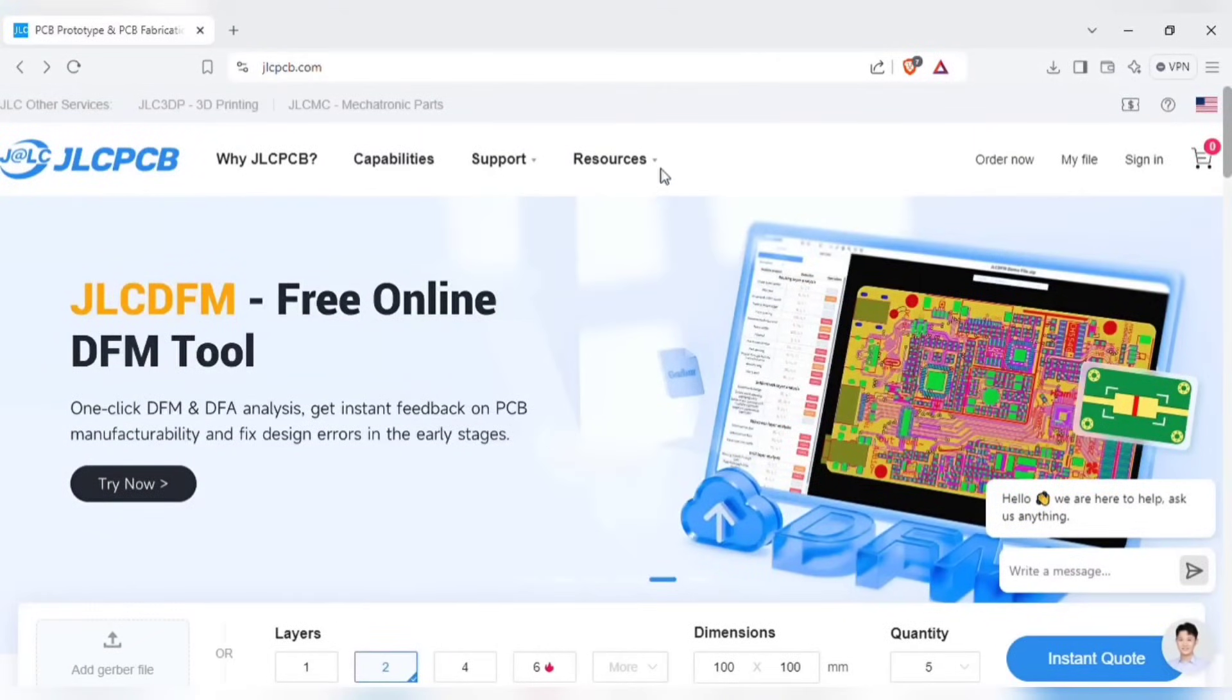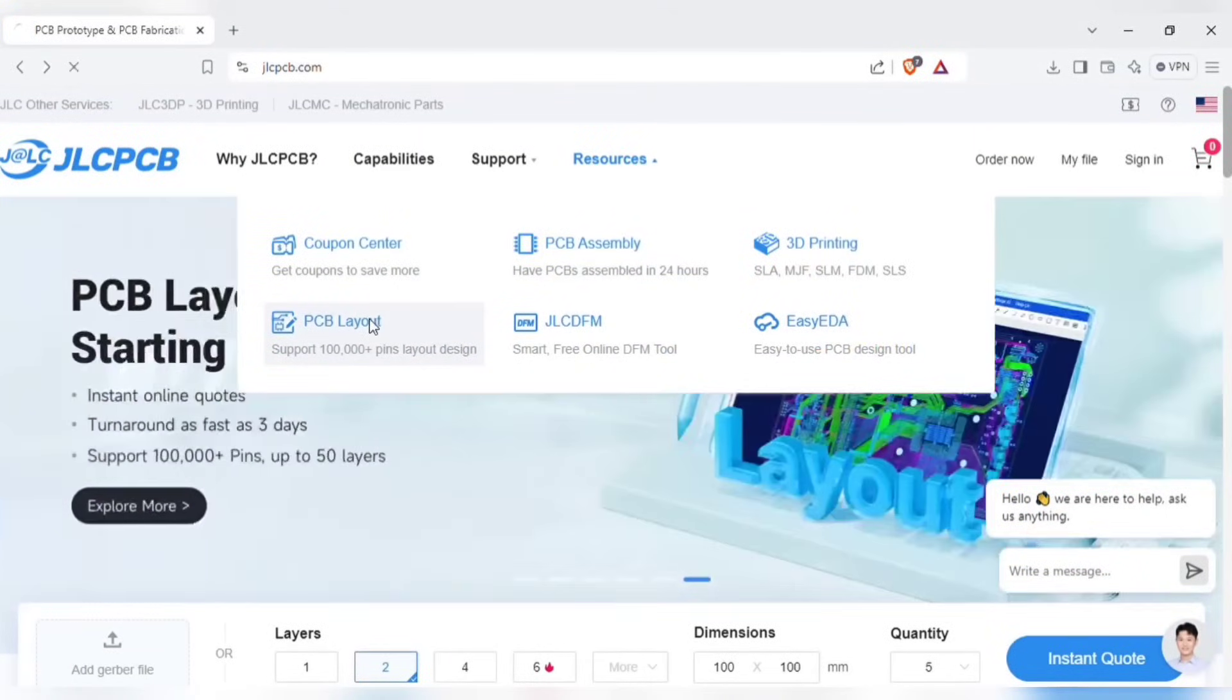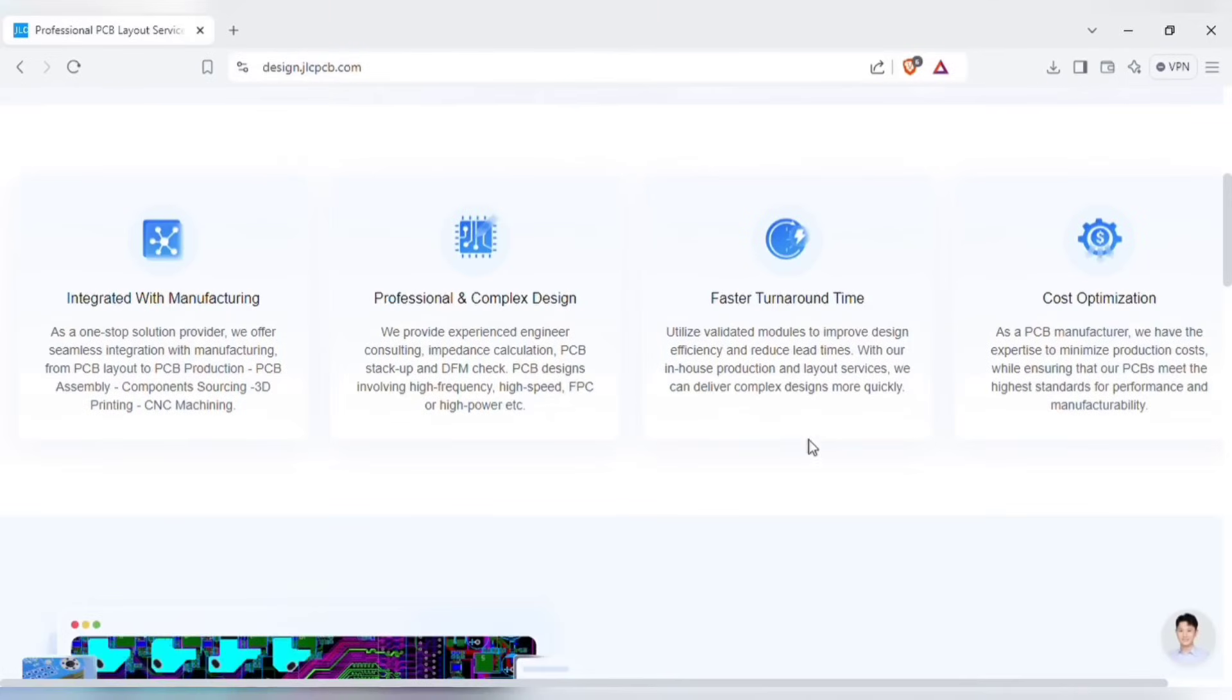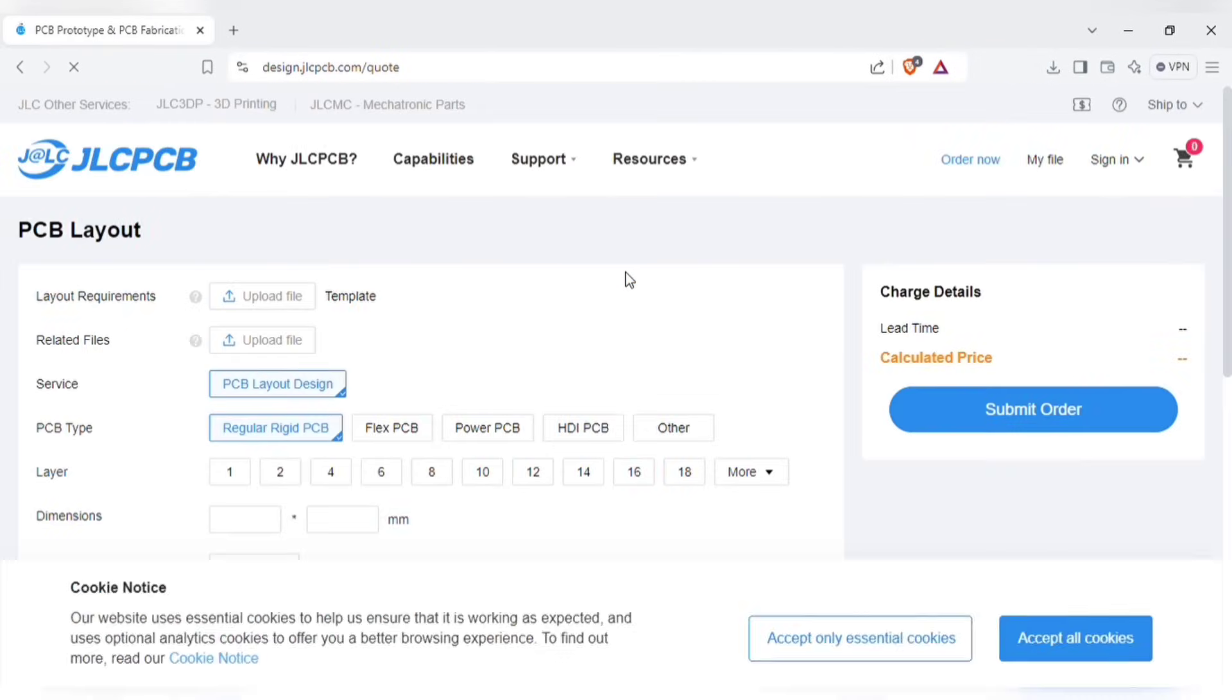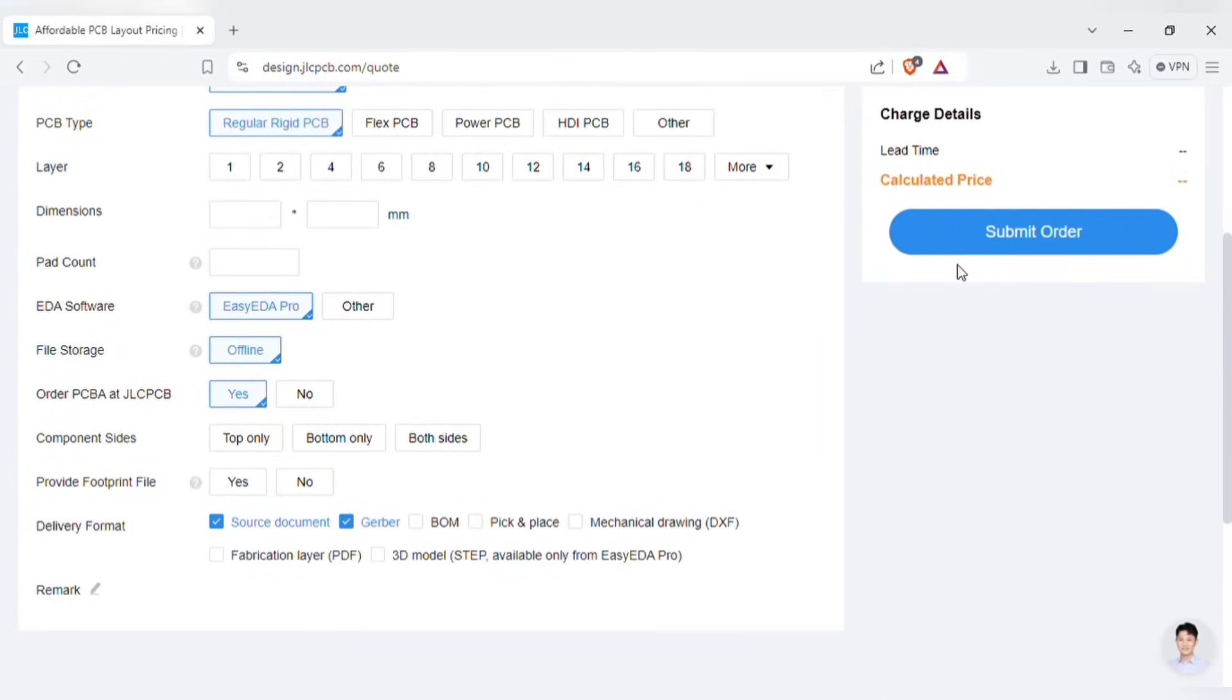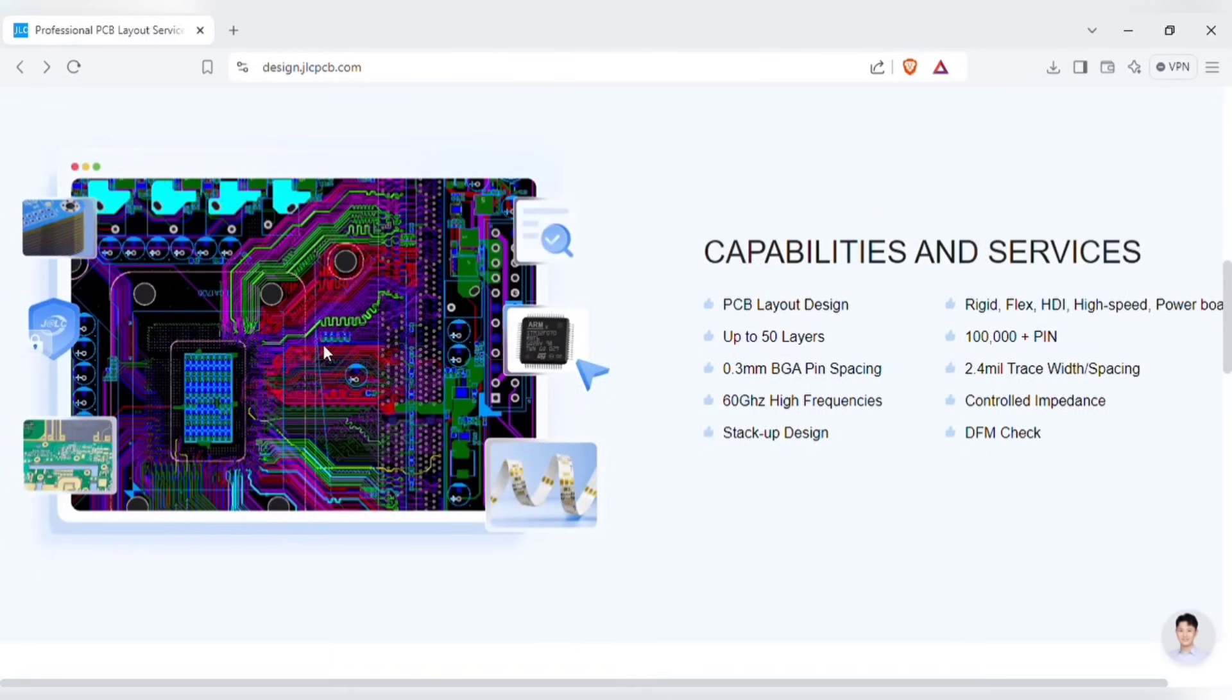JLCPCB launched other PCB-related services like PCB layout designing, which helps you in swiftly transitioning from concept to production of PCBs. As a one-stop PCB solution provider, JLCPCB offers from PCB layout to PCB production, PCB assembling to components sourcing, also 3D printing and CNC machining. Just start a layout quote. And here you can upload the schematics-related files. You can download the template for instructions, and select the other parameters and submit the order. Your files will go through all these steps during the production of your PCB, and you'll get delivered with high-quality PCBs.